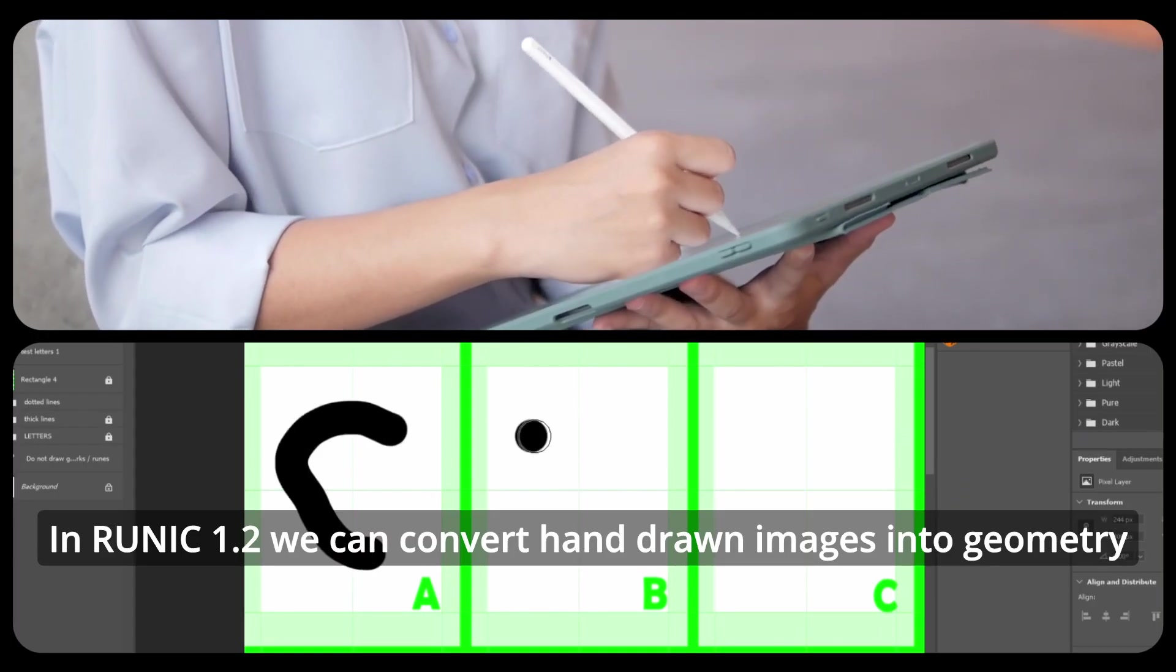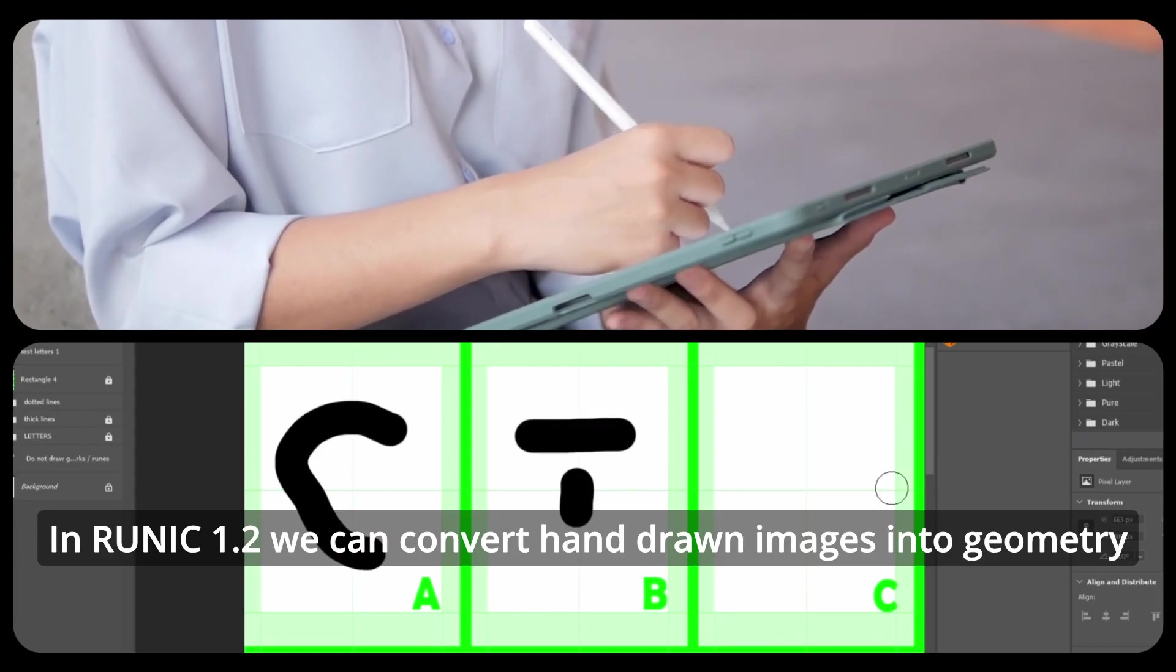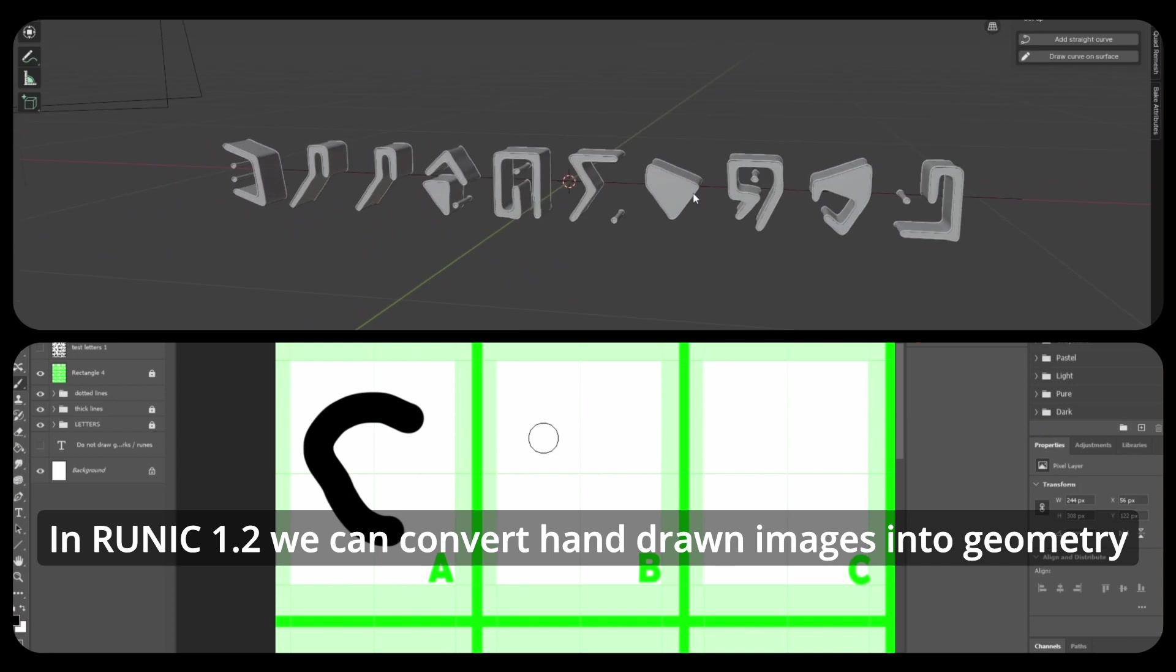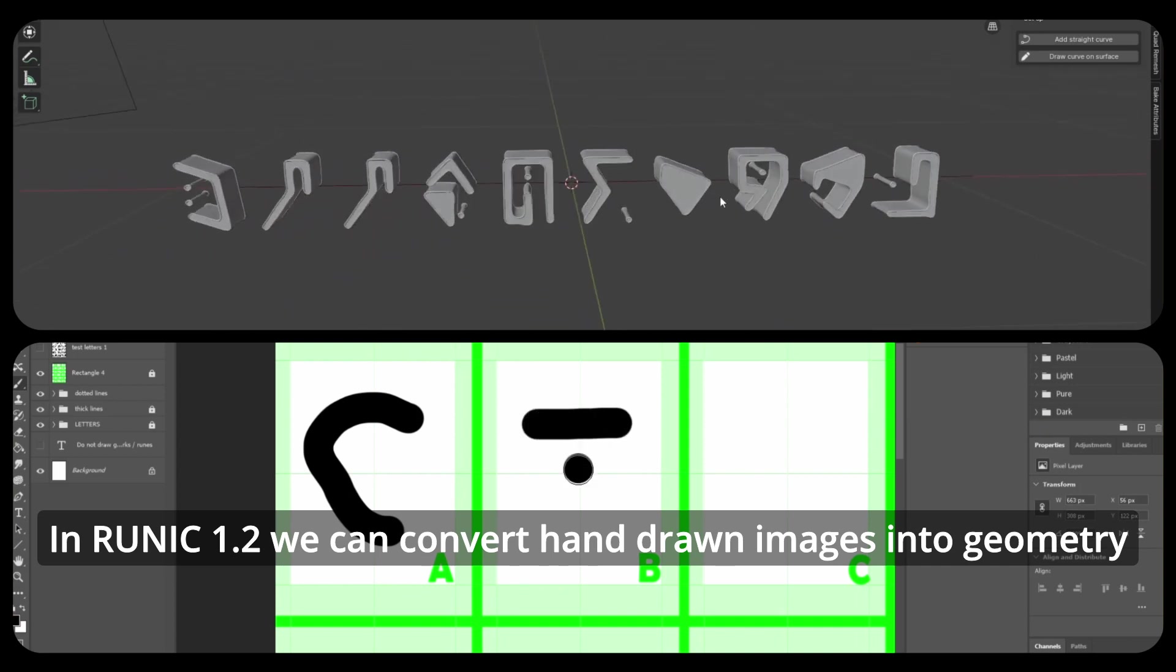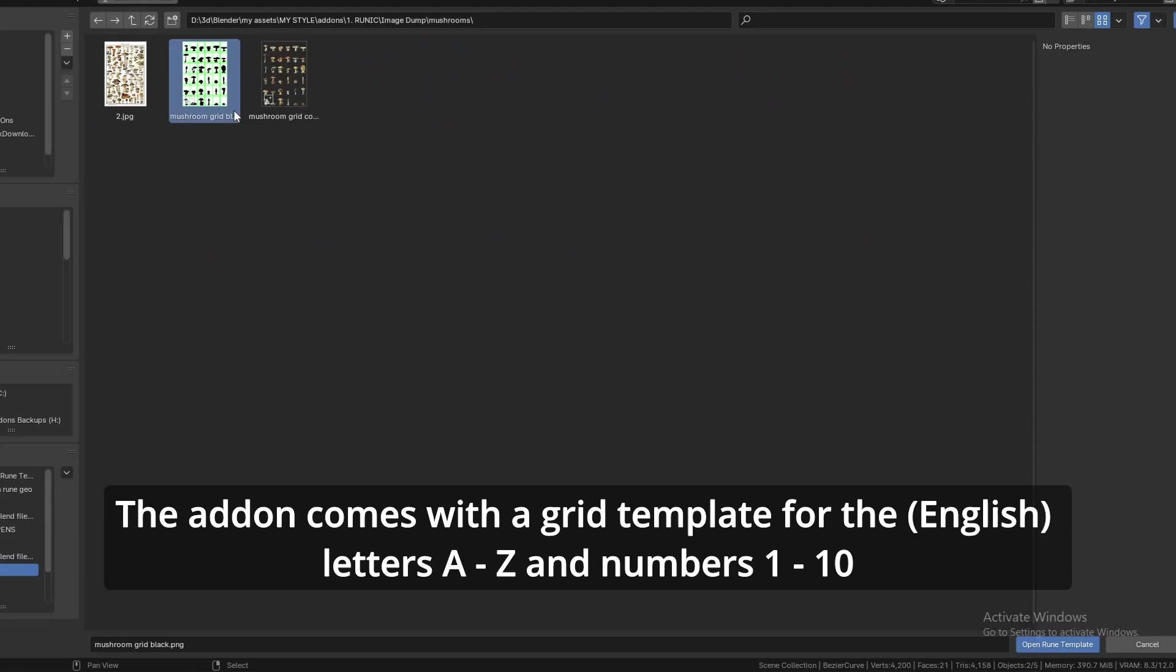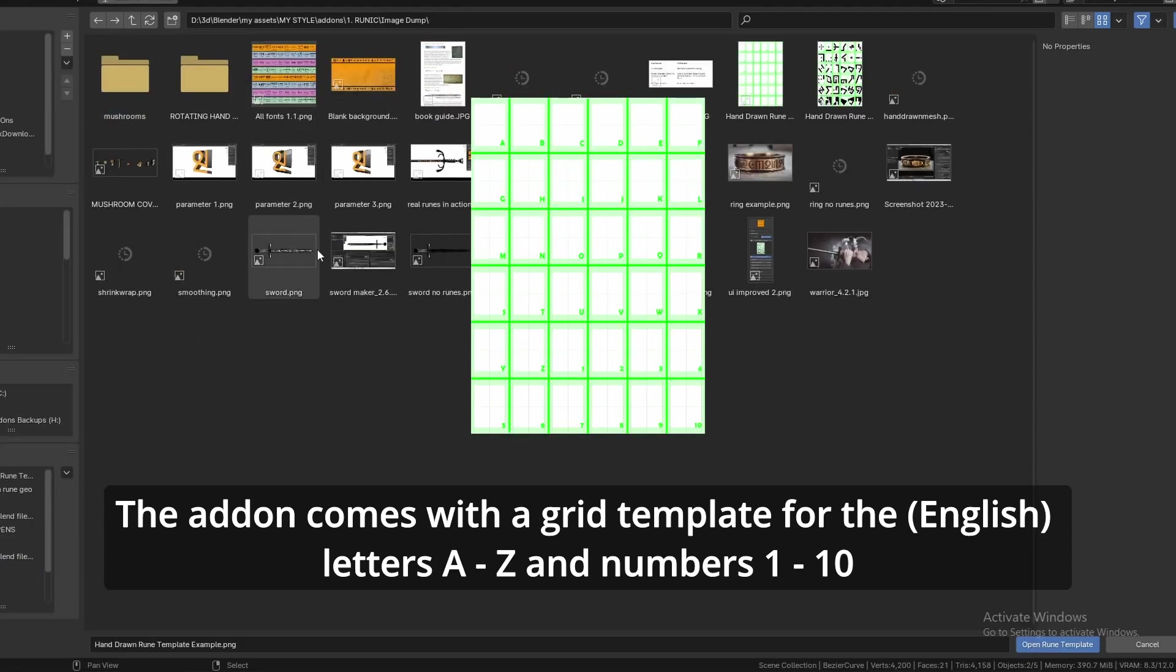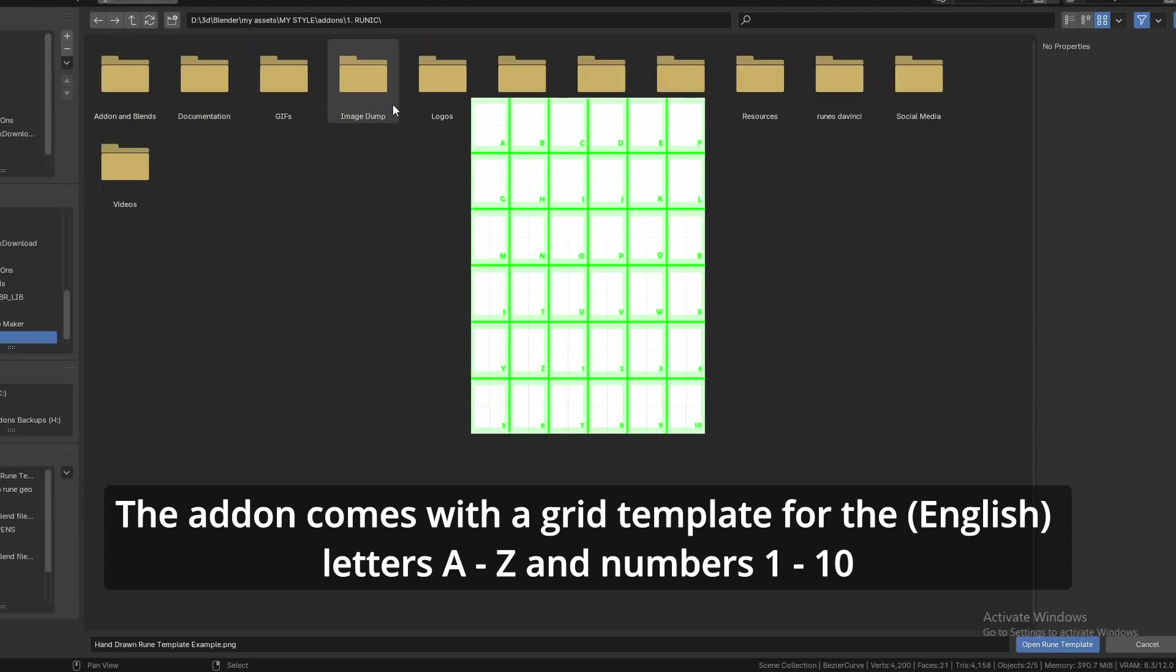In Runic 1.2 we can convert hand-drawn images into geometry. The add-in comes with a grid template for the letters A to Z and numbers 1 to 10.